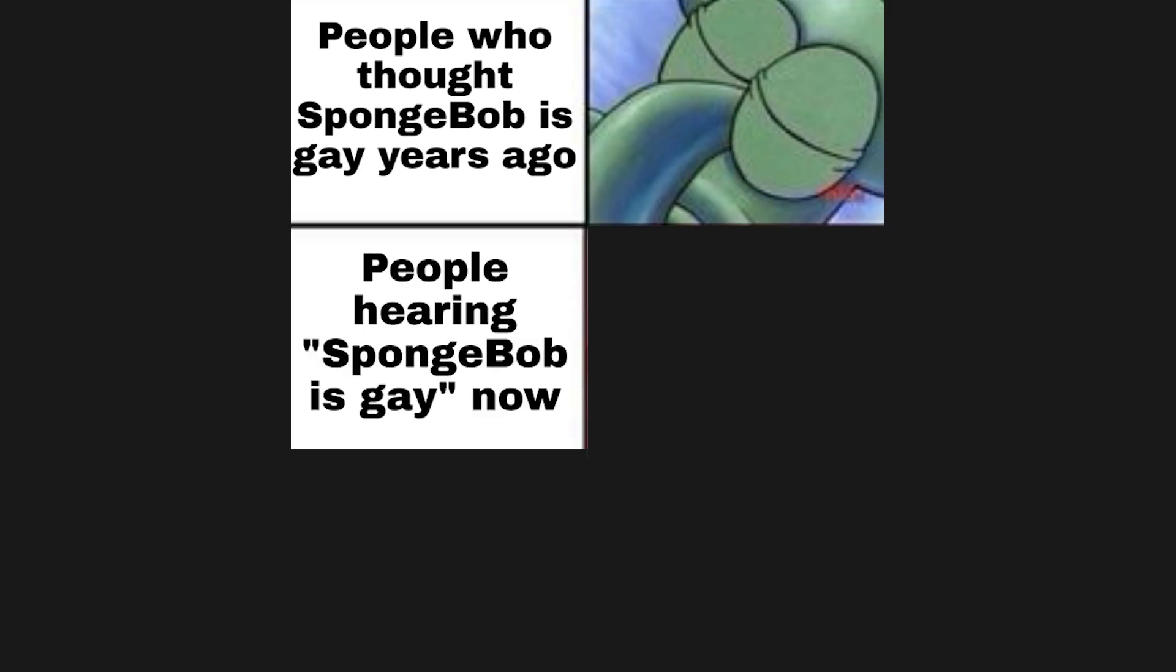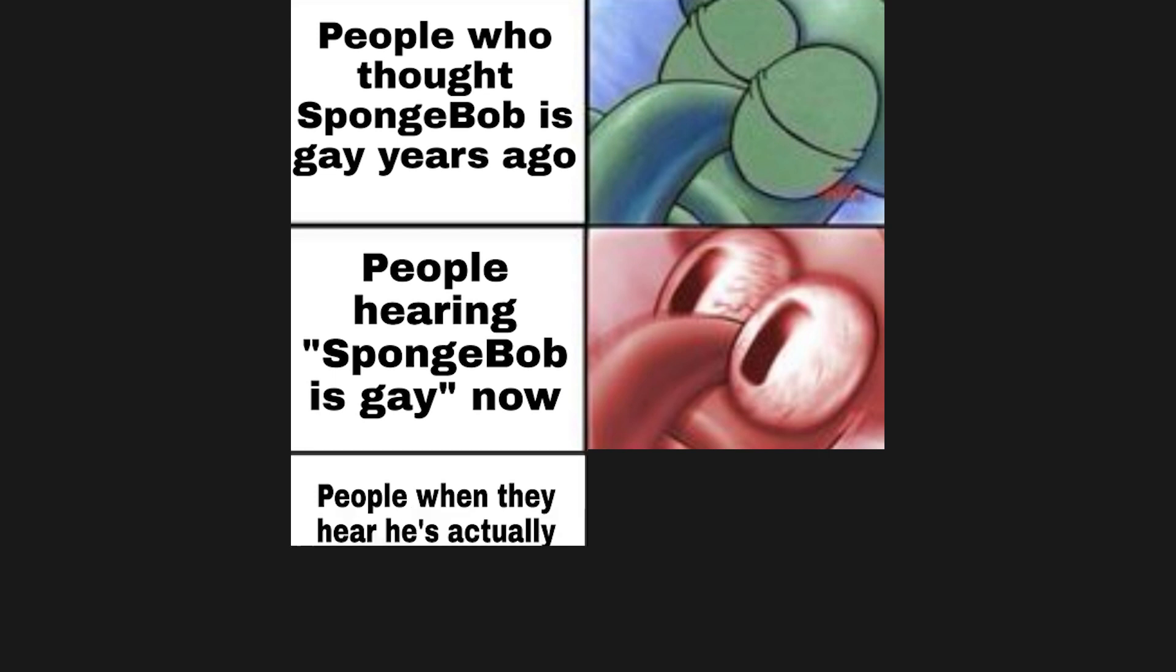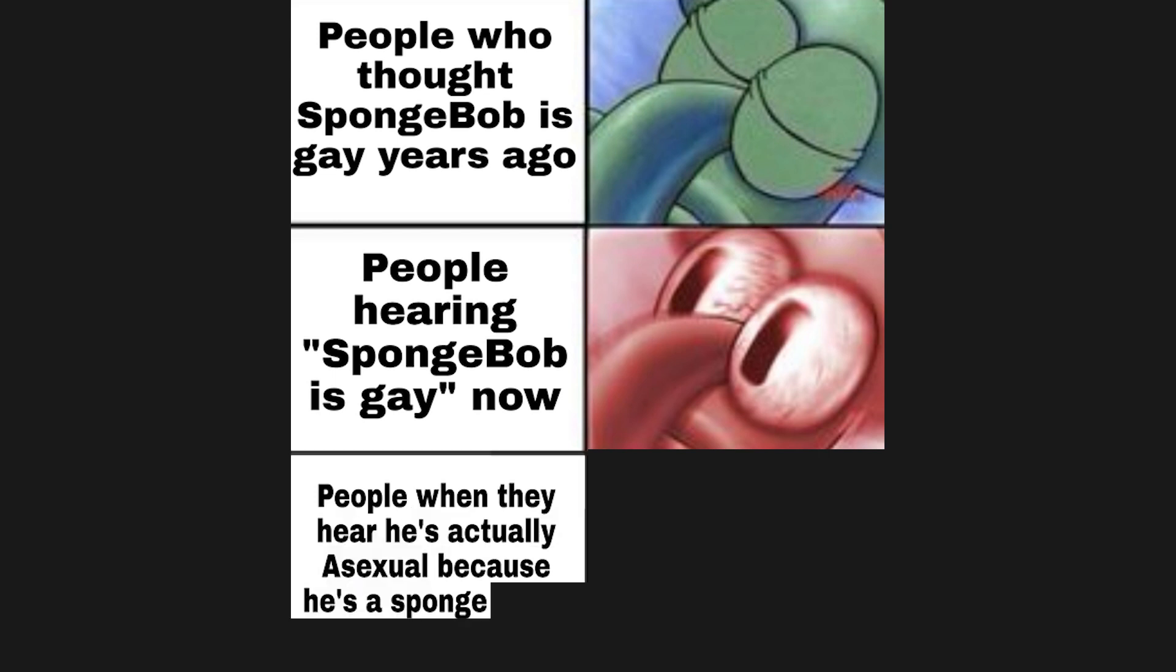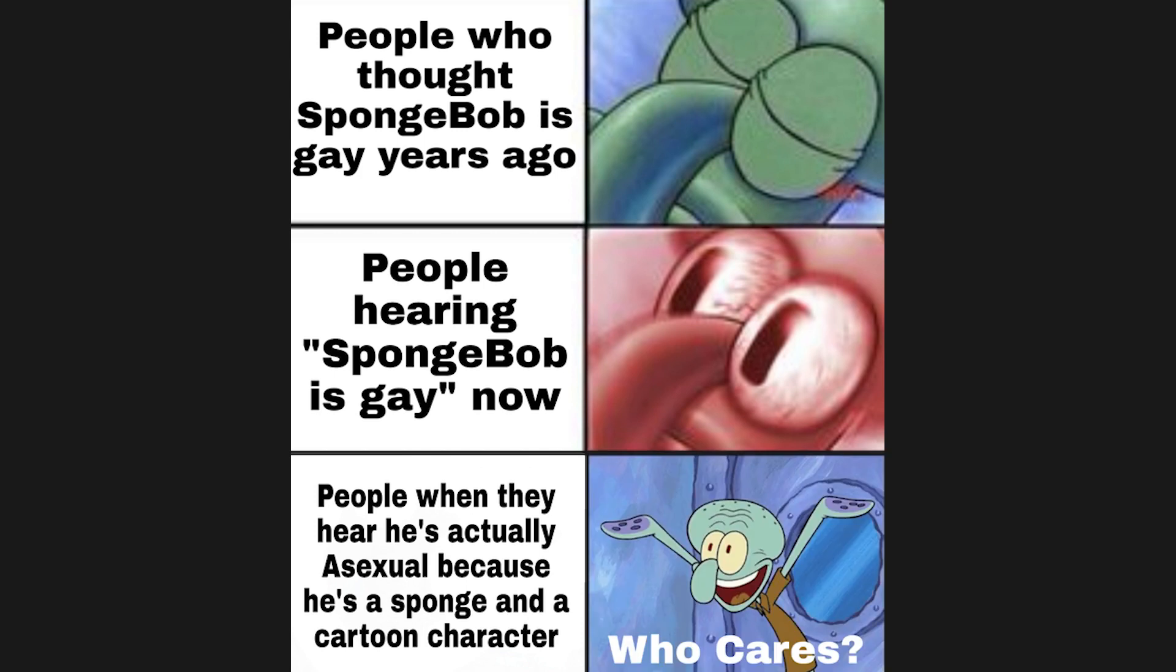People who thought SpongeBob is gay years ago. People hearing SpongeBob is gay now. People when they hear he's actually asexual because he's a sponge and a cartoon character. Who cares?